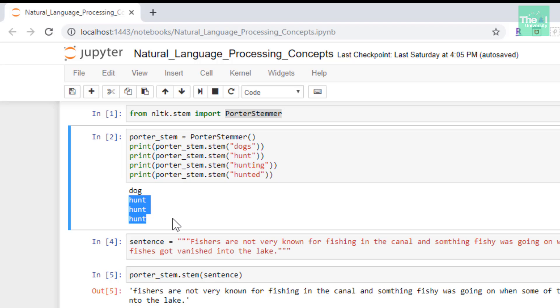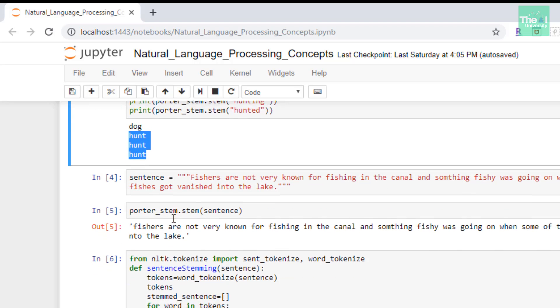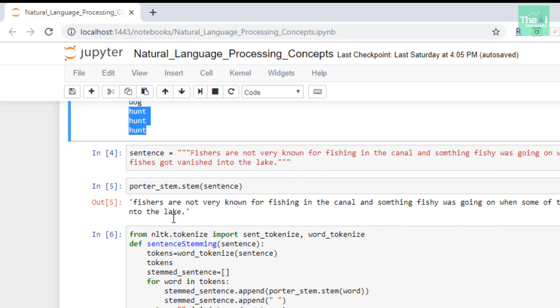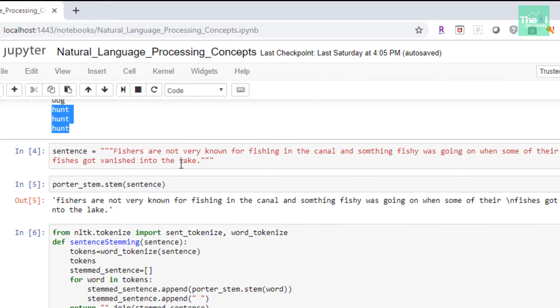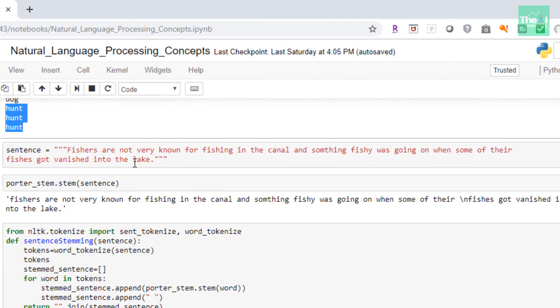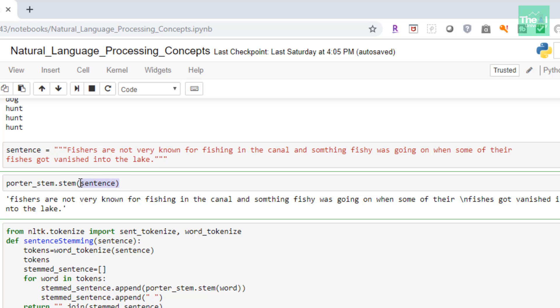That's what I wanted to show you—how we can stem individual words and what output we would get when we stem different forms of the same word. Now let's see how we can stem a sentence.